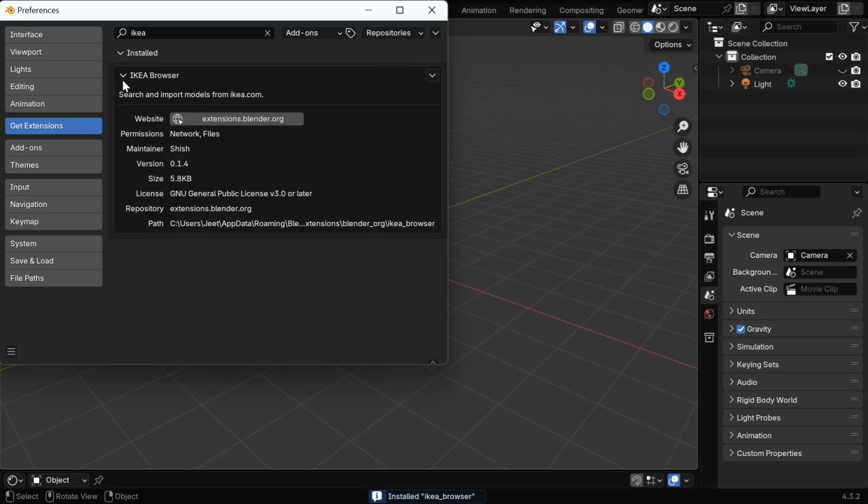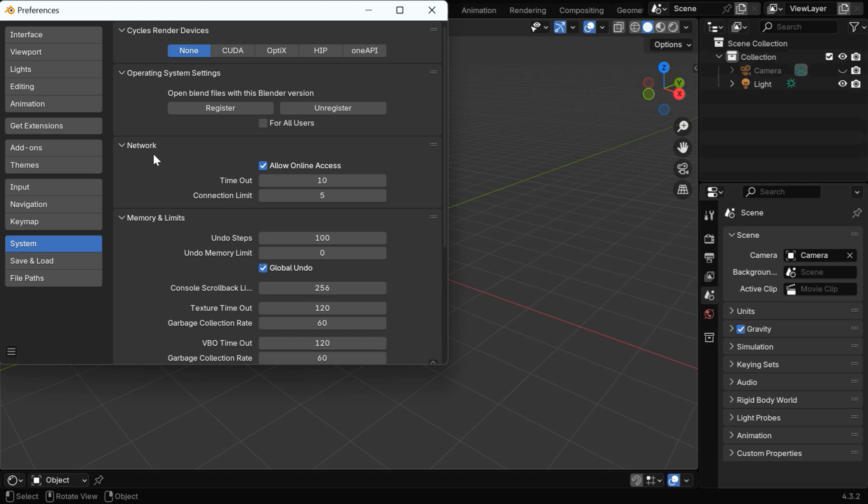Then if we expand the details of this add-on, we can see that it needs network and file access, so go to the System tab, and under the Network section, ensure that the online access is enabled for Blender.